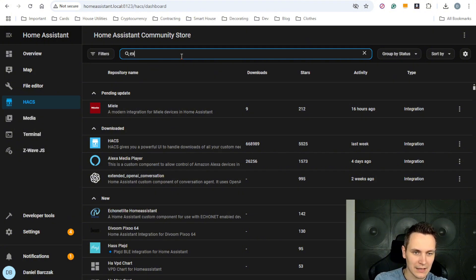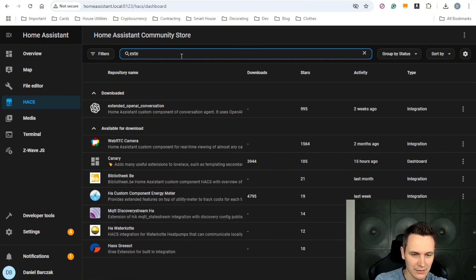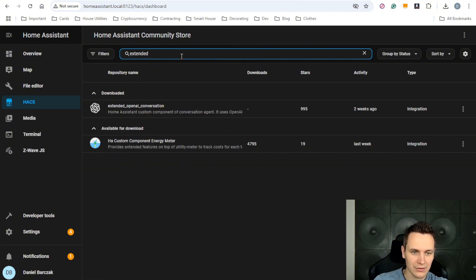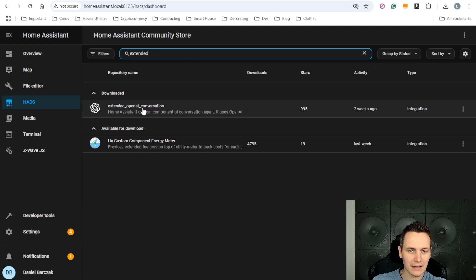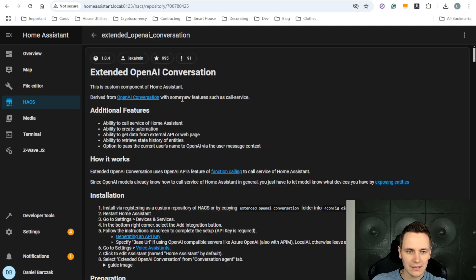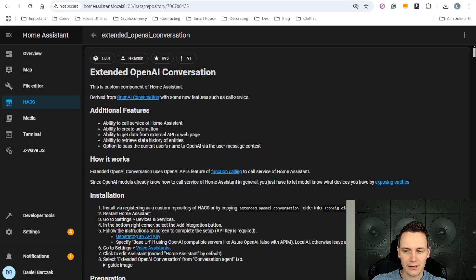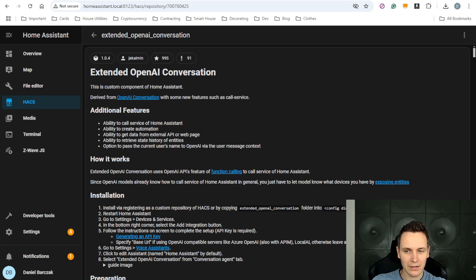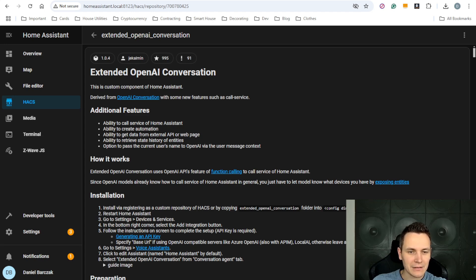HACS is basically a community store that allows you to add custom integrations inside your home assistant. Once inside HACS, just search for Extended. Click on Extended Open AI Conversation and you will have a button in the bottom right corner to download the integration. Once downloaded, you might need to restart home assistant. And as soon as that is done,